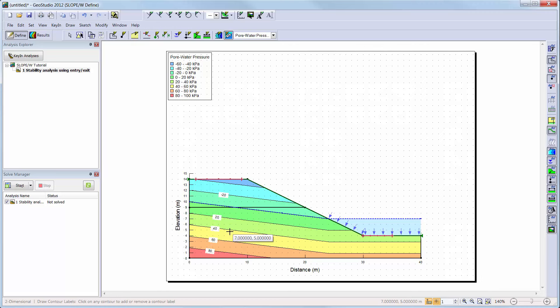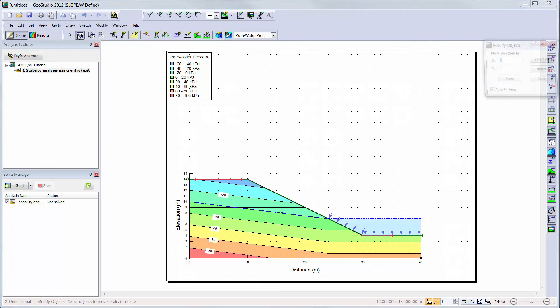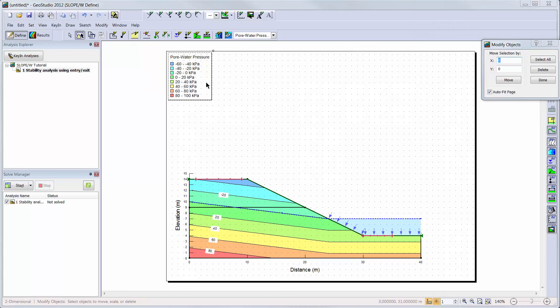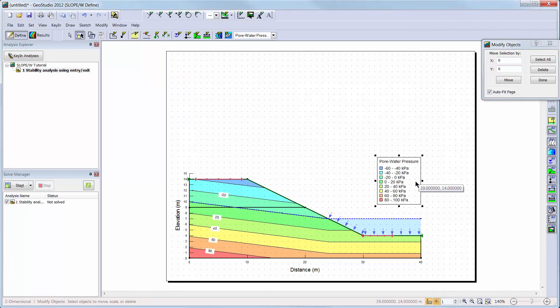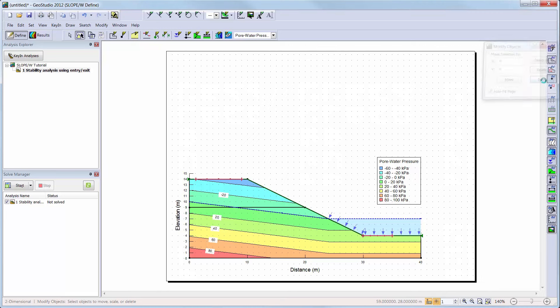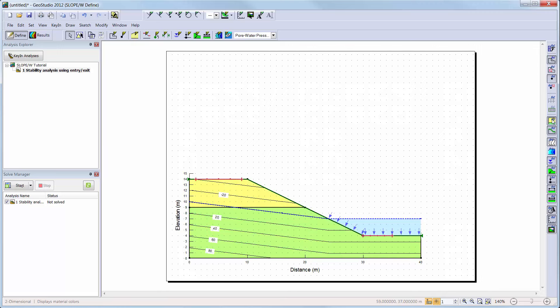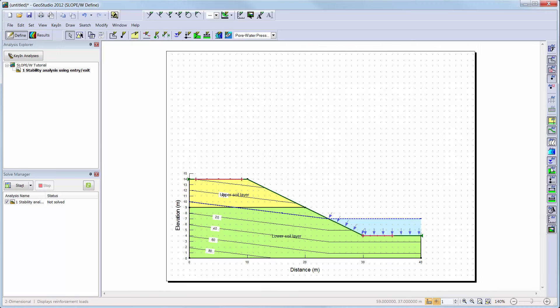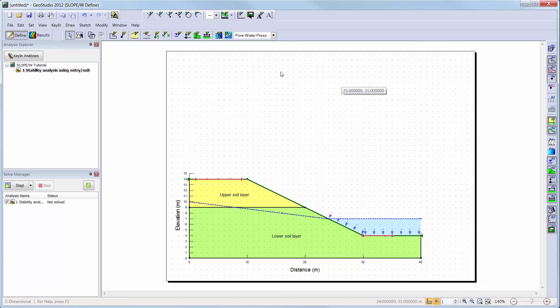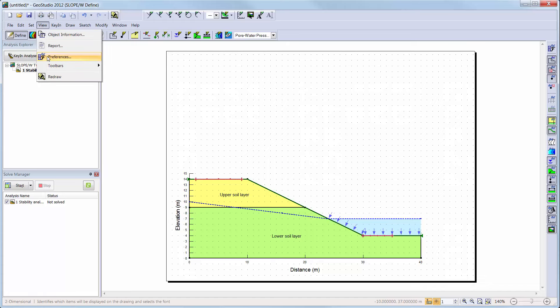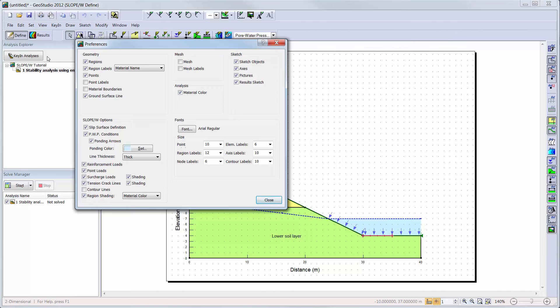You can use the Modify Objects command to move your legend into a better view of your domain. You can also use the Preferences toolbar along the right side of your working window to change what is being visualized on the domain. For example, you can go back to seeing the material colors for each region, add region labels, remove contour lines, remove or add the piezometric line drawing, and so forth. The viewing preferences can also be changed in the View Preferences window, including other options such as font size of the region labels.